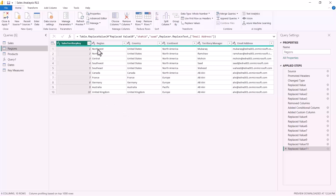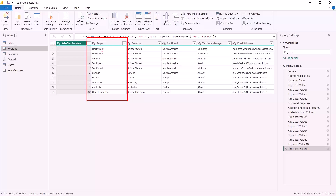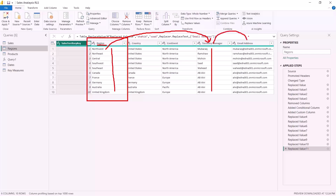Here in the Power BI desktop environment, inside the Power Query editor, we have a regions table. In this example we have a region column with 10 regions. For dynamic row level security, we need to make sure every region has a territory manager. So we've added a new column for territory manager, and that territory manager also has an email address column.